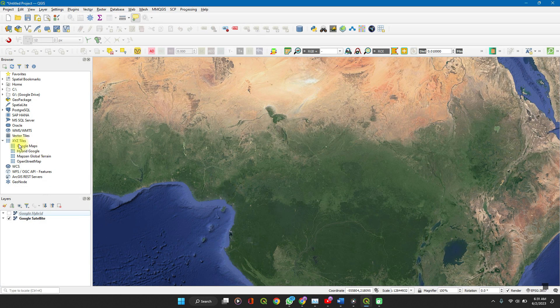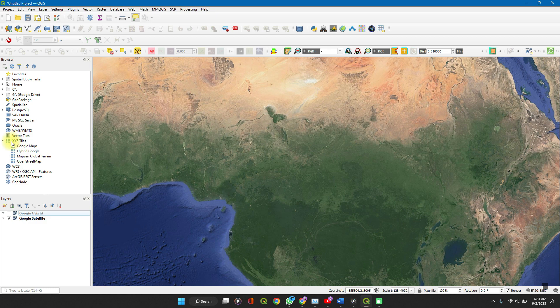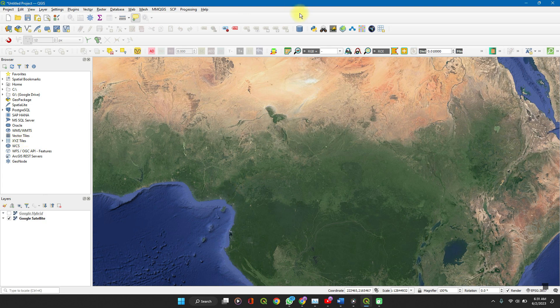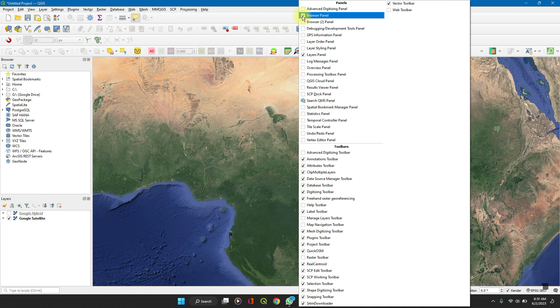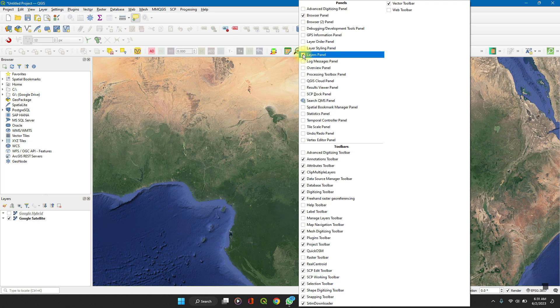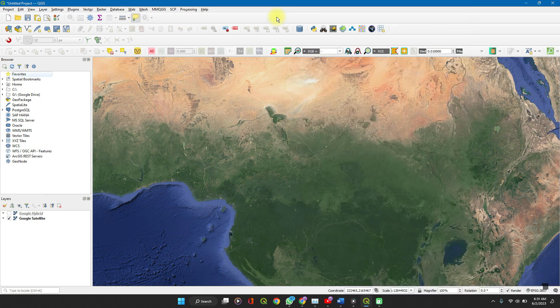Now, on your QGIS, you see Google XYZ tiles on your browser panel. If you don't see this browser panel here, right click anywhere on your toolbar and check the box browser panel. Same thing applies to your layers panel. If you can't find it here, check the box layers panel.